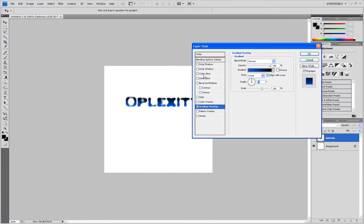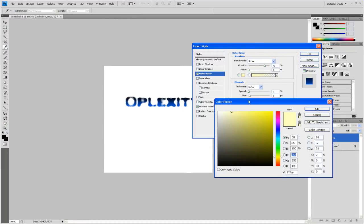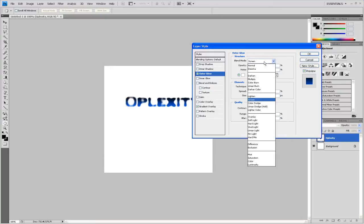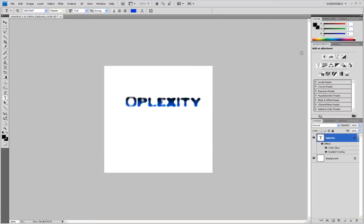Then I'm just going to make another glow, white, a little spread, and make it on normal. Okay.